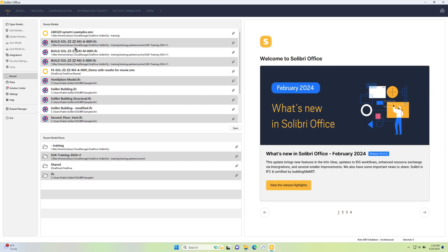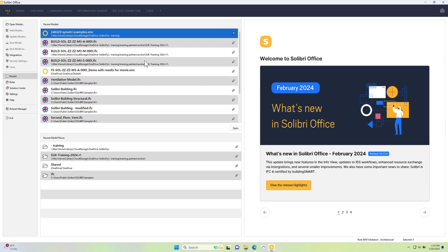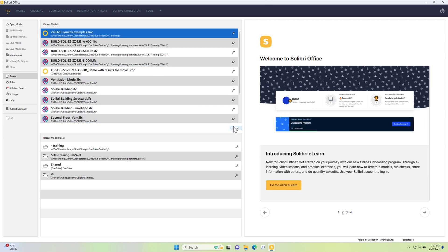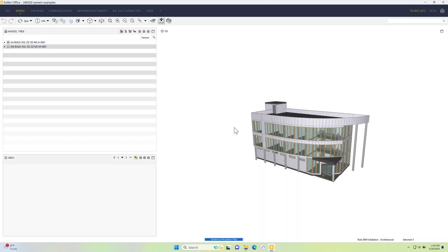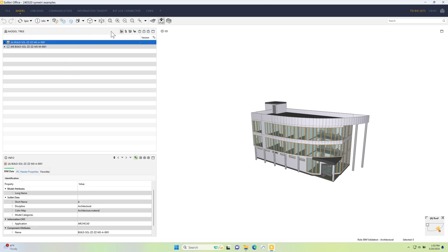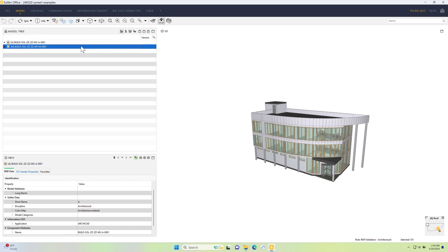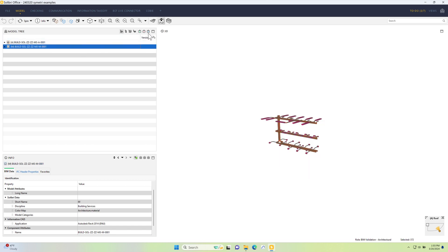I'm going to open up this SMC file that I've already saved. It's a fairly basic model, one that you might be familiar with if you've seen Solibri before. Right now it contains only the architectural model, which is this one here, and then underneath that, hidden inside it, is the MEP model, the building services.